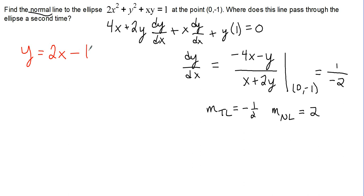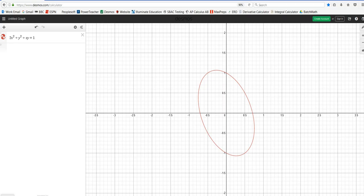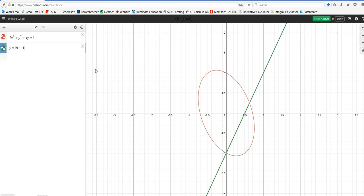If we quickly take a look at the graph, this is the graph of our ellipse, and if we look at the equation of the line y equals 2x minus 1, we'll see that it is normal to our ellipse at (0, -1), and it definitely intersects the ellipse at a second point. Now we need to find that second point.